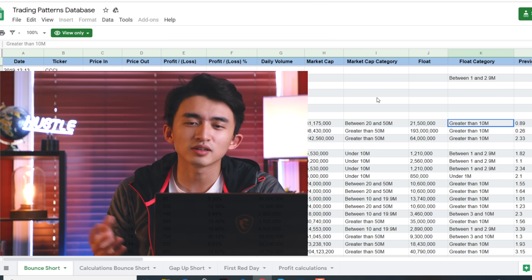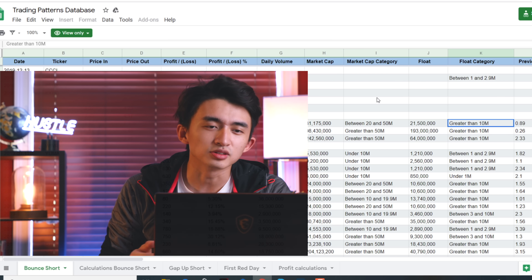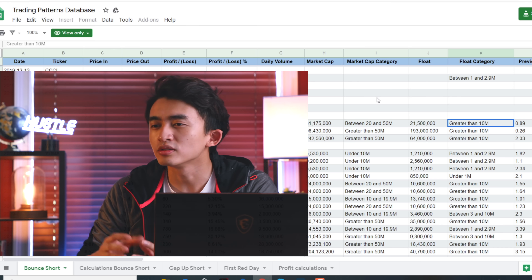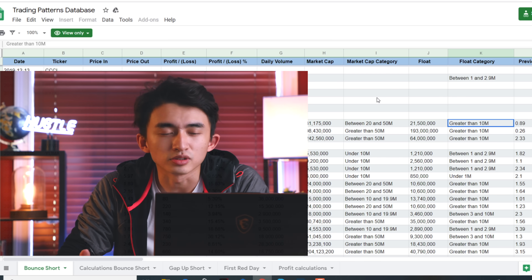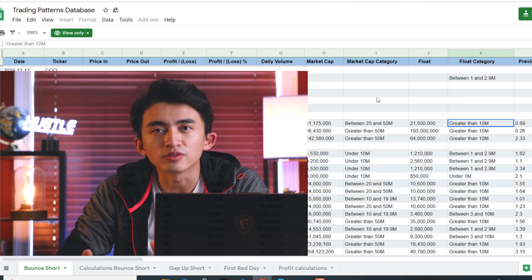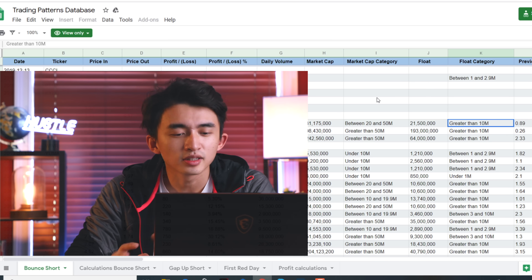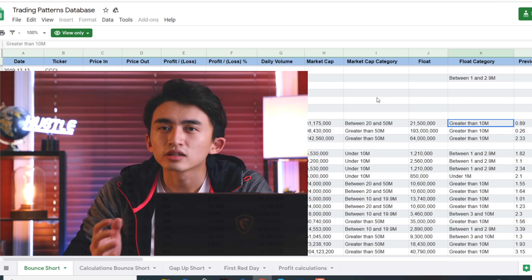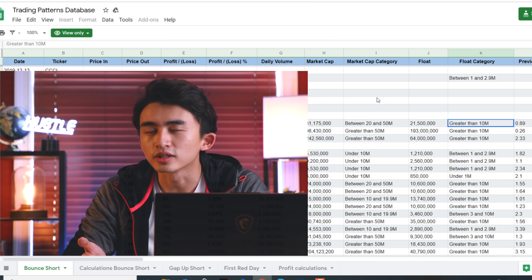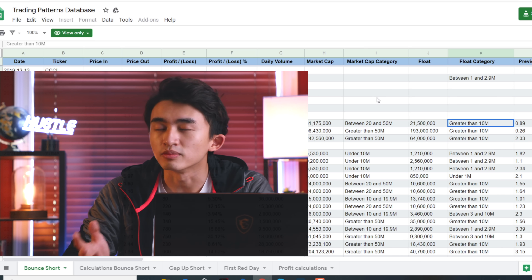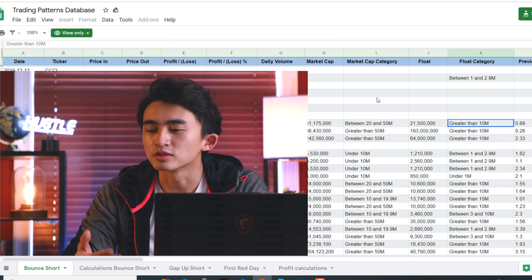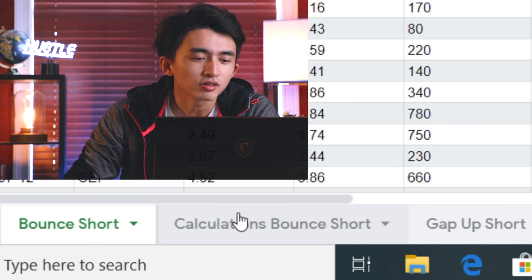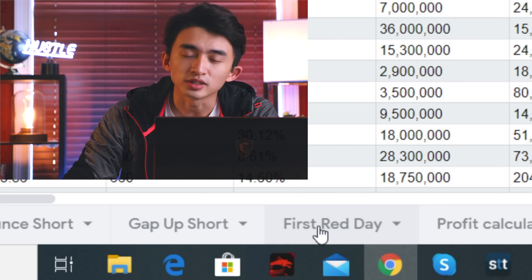If you still want to trade, turn off the platforms and start working on your sheets. To be able to grow a small account, you need a simulation — you want to know what's going to happen in the next year or two so you can prepare for that before it happens. So in here I'm going to give you decent simulations, and also the calculation of how fast you can grow your account within a certain time to see if you can meet the expectations or not. Let's get into the sheets again — calculation for bounce short, gap up short, first red day. Those are all my patterns.